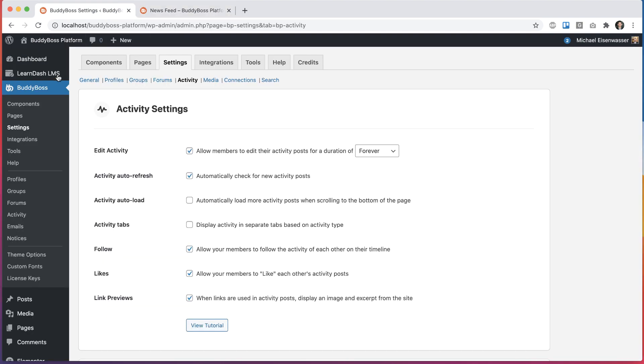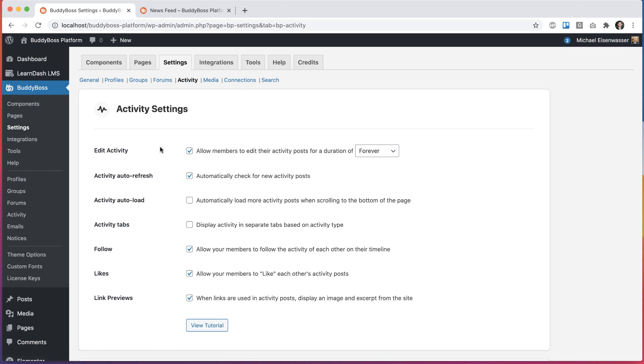go into BuddyBoss settings, activity, and then check this box for edit activity, allow members to edit their activity posts.